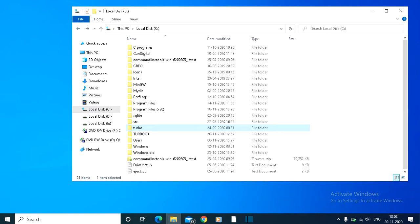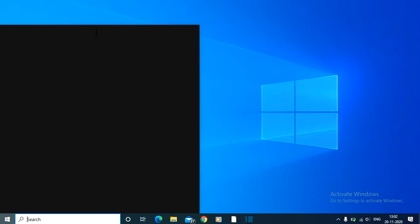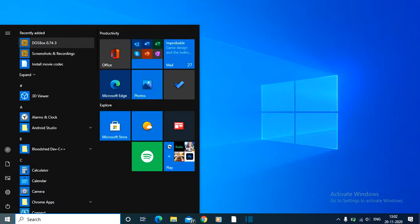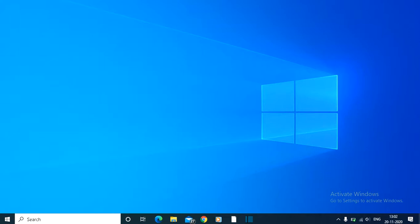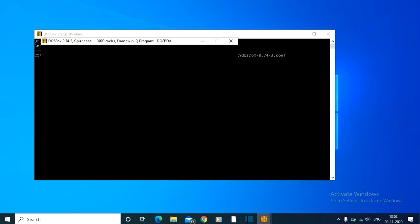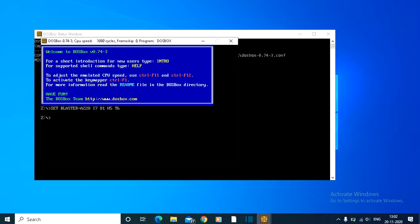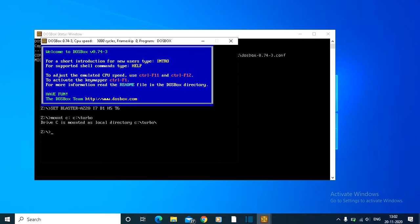We need to open Turbo C with the help of DOSBox. Simply click on DOSBox. An interface will appear. Since we copied all Turbo C files to the C drive, we need to mount it. Write the command: mount C Turbo. Drive C is mounted as local directory. Now go to the C drive.